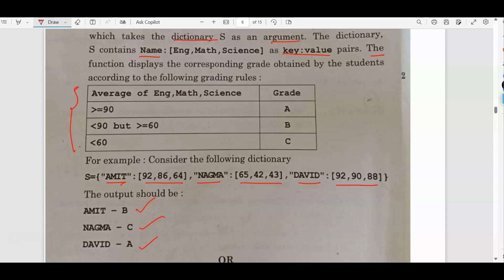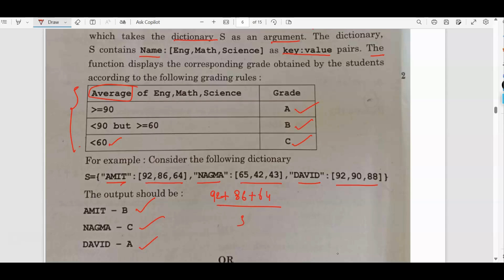For greater than or equal to 90, it should print grade A. For less than 90 but greater than or equal to 80, print grade B. If less than 60, print grade C. You need to calculate the average of the three subjects. For Amit: 92 + 86 + 64 divided by 3 gives the average marks. You add all numbers and divide by 3. So that is why I have put 3 — you all know how to calculate the average of a given number.